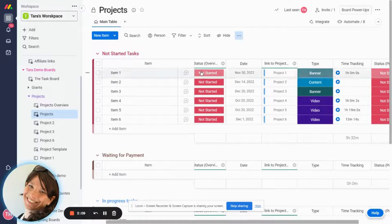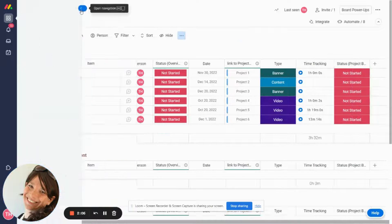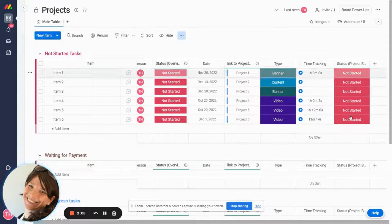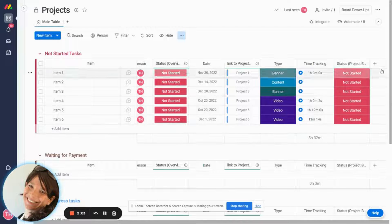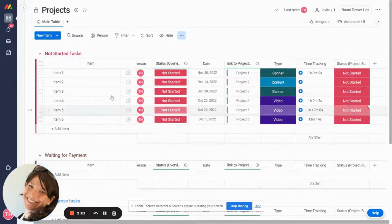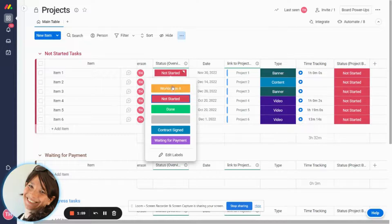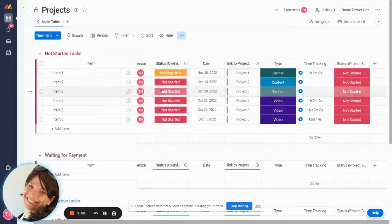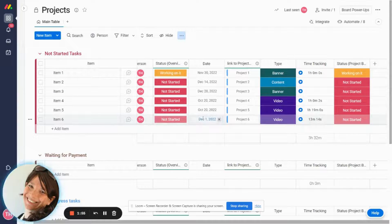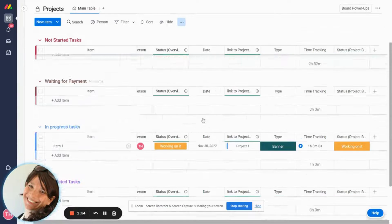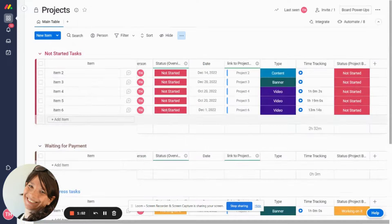So you can see here right now all the statuses are not started and over here you can see that this is our mirror column and all the statuses are not started. So I'm going to take item one and I'm going to change it to working on it. So what it's going to do is trigger this to be working on it and then it's going to move it so it just moves it to my group.